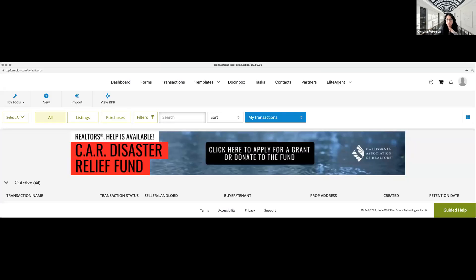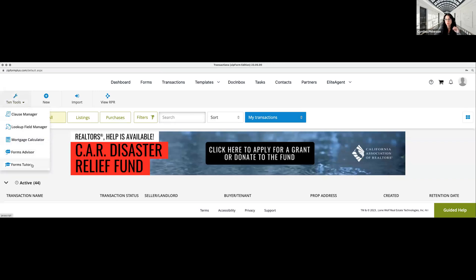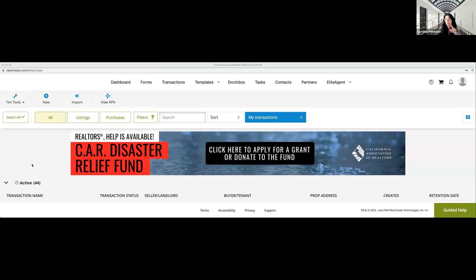The one I'm really excited about to show you is the tutor. I'm going back to Zip Forms where we were before, going to Transaction Tools, and then we'll check out the tutor this time. This is actually going to bring me back to that CAR — California Association of Realtors — website. And now we're going to go down to the second part: the Forms Tutor.